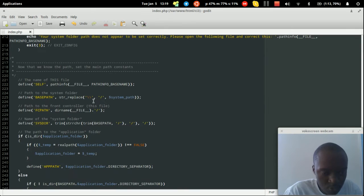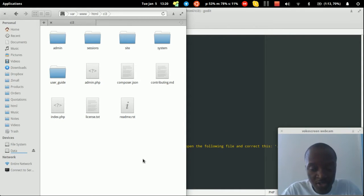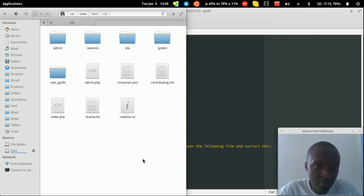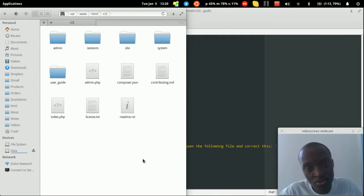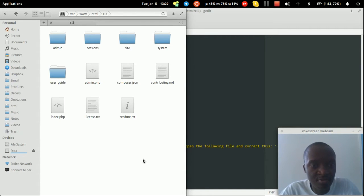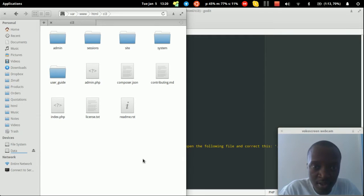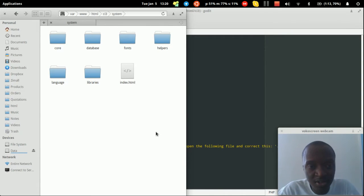When building your applications, there are functions or libraries you want shared between both apps. For example, a login system — rather than installing it separately in both the site and admin folders, you can have one shared login system. Instead of placing it directly in the system folder (which complicates updates), we'll create a separate folder inside the system folder.